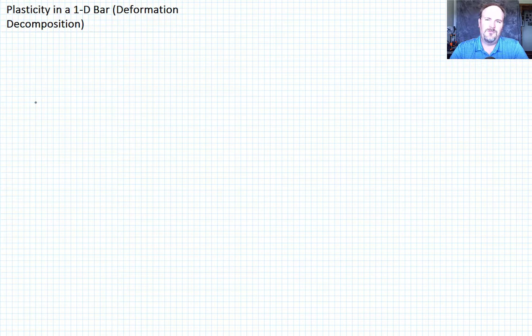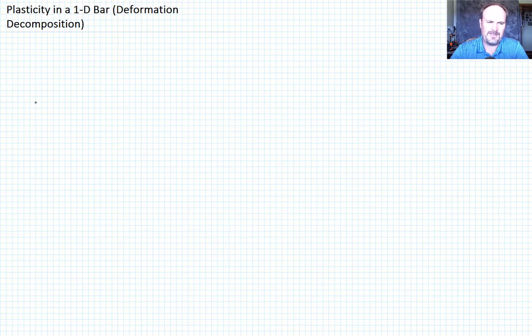Previously, we talked about deformation measures for plasticity in a 1D bar. Now we want to talk about how we are going to treat elastic and plastic deformation individually so we can evolve them appropriately, but then still combine them to get the total deformation in the bar, because we're obviously going to have multiple effects, both elastic and plastic effects.